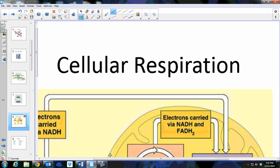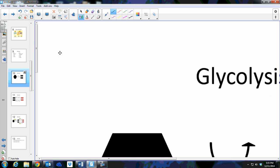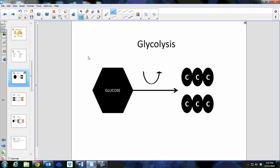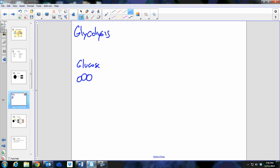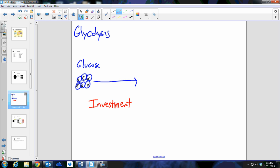A good working definition of cellular respiration is: the process of breaking down glucose in the presence of oxygen in order to make ATP. For glycolysis, I'm going to start with a blank-slate drawing. Glycolysis starts with a glucose molecule. I'm going to draw six circles representing the six carbons of glucose. Glycolysis has two phases — the first phase is called the investment phase.